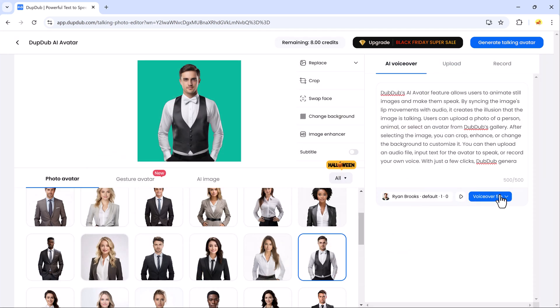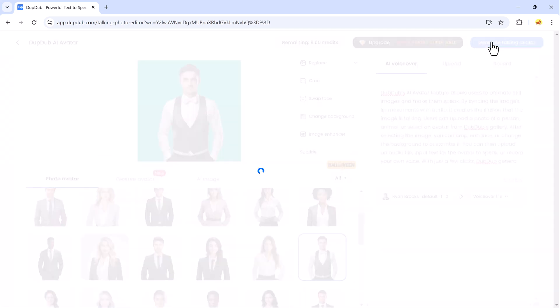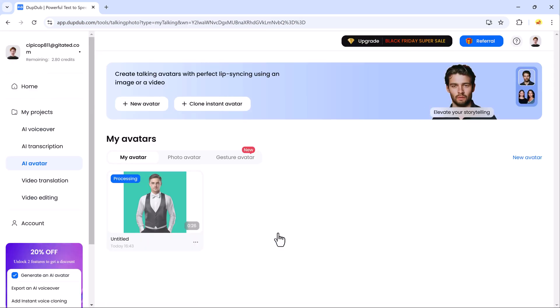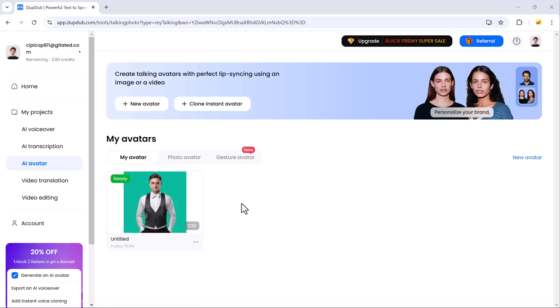Once you're done, click on Generate Talking Avatar. And in just a few seconds, your animated avatar is ready to go!